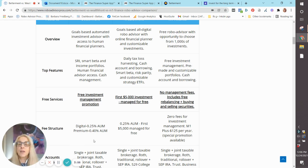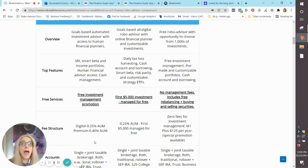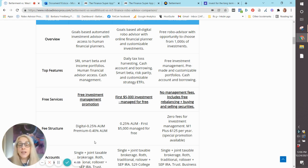Now, at Betterment, you also have a premium offer, which gives you access to your own certified financial planner, and you can make video appointments with them at your discretion.